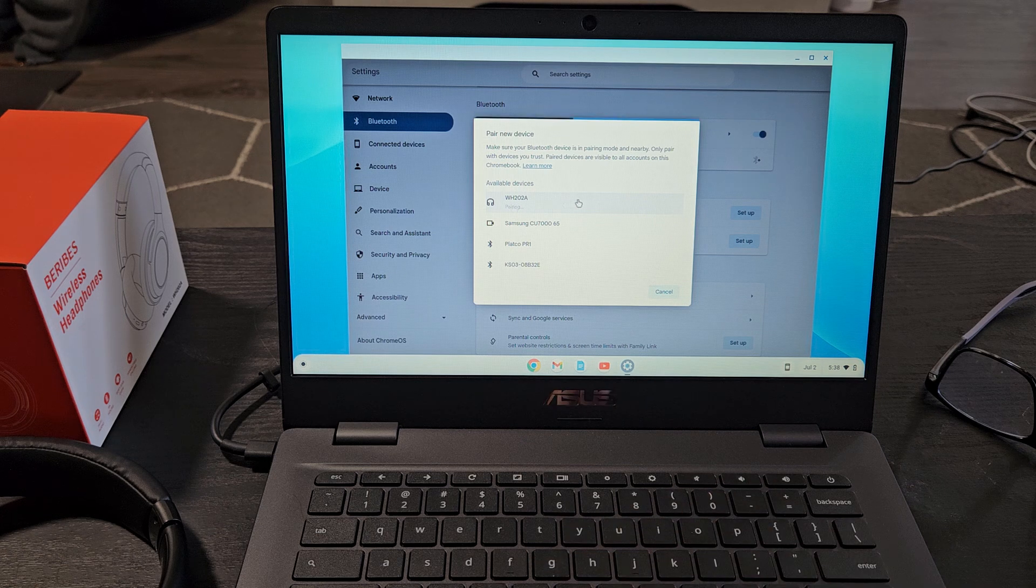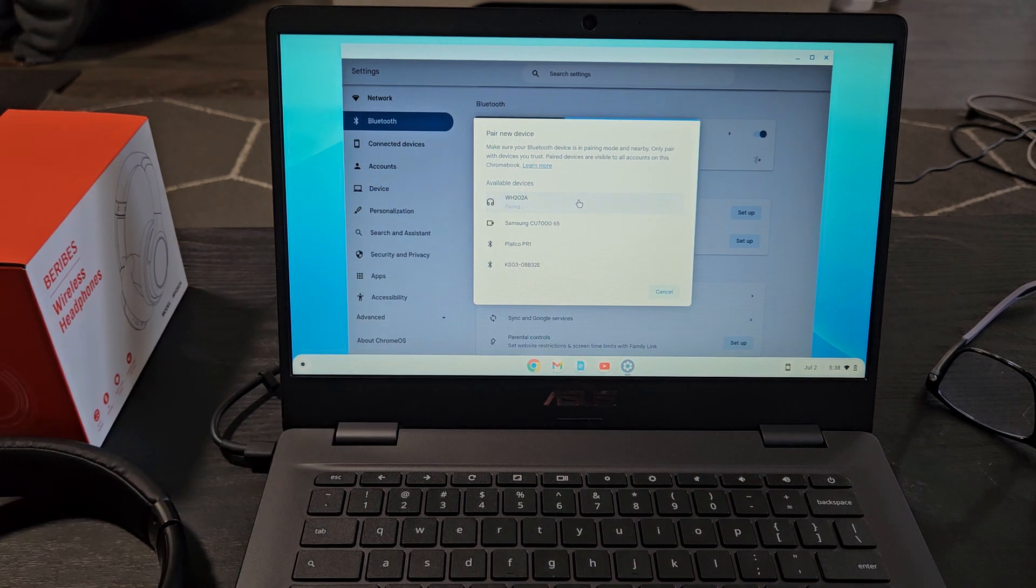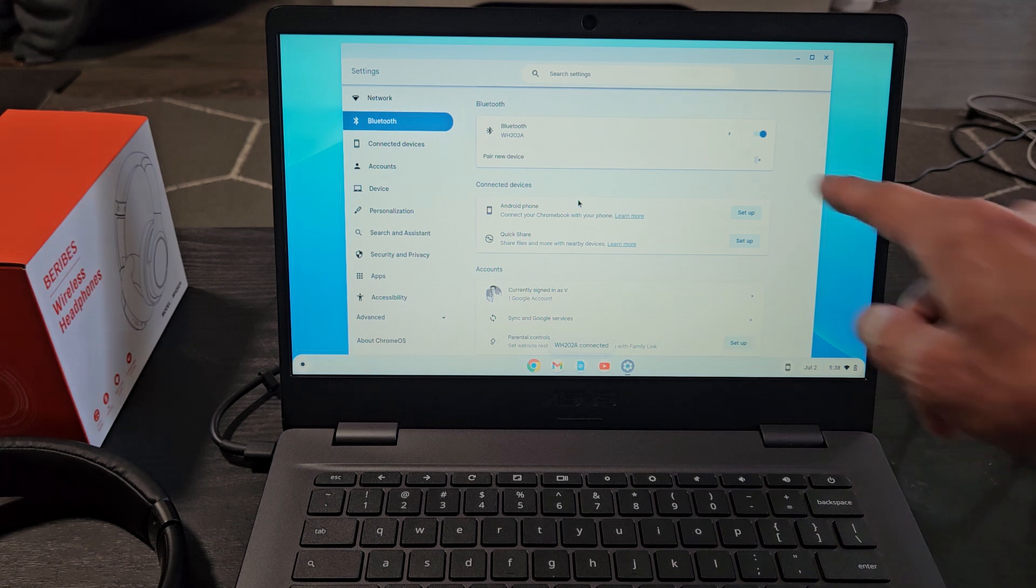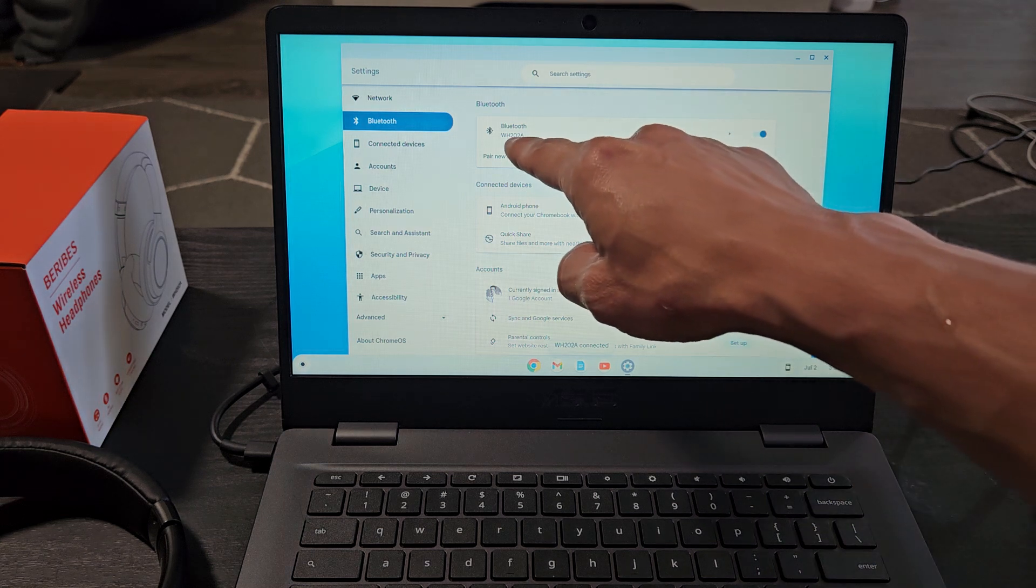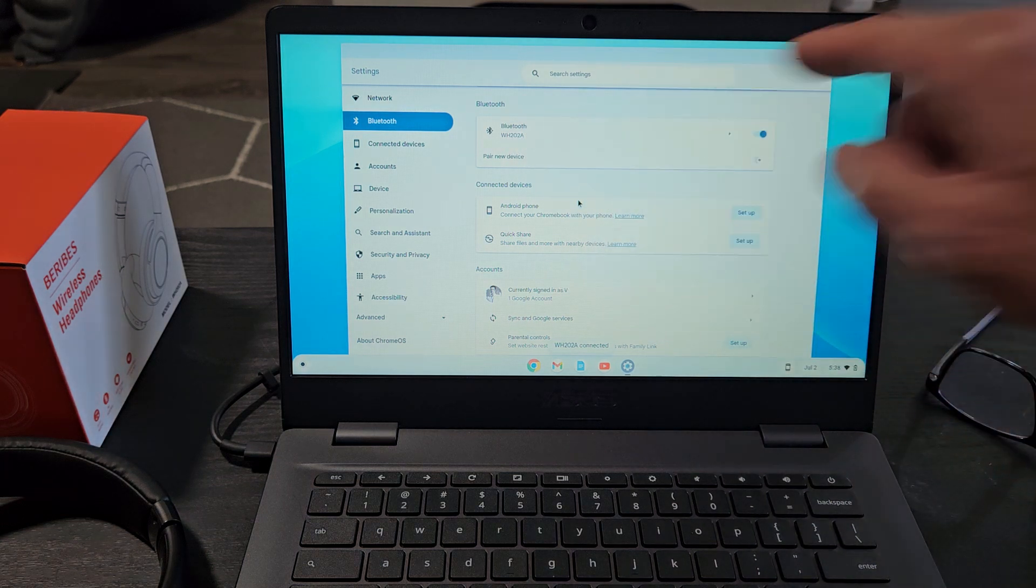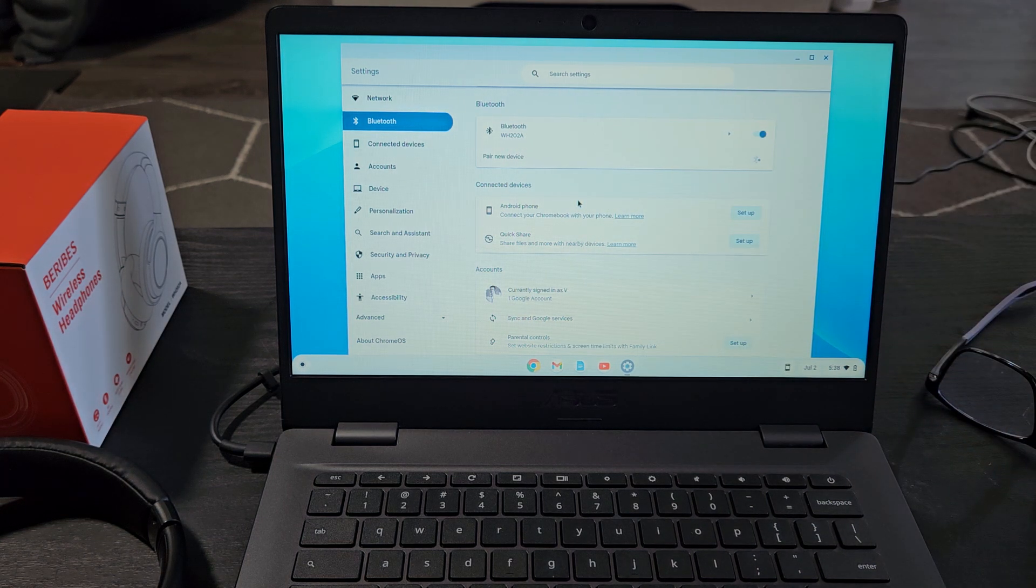It says pairing right there. And voila, we can see it right there, the WH-22A.